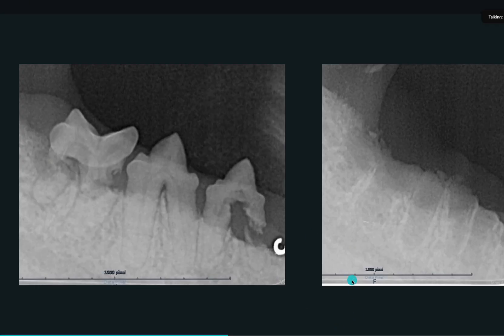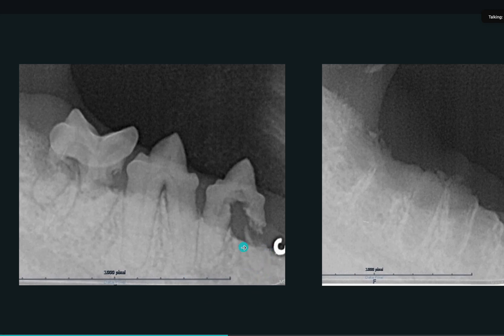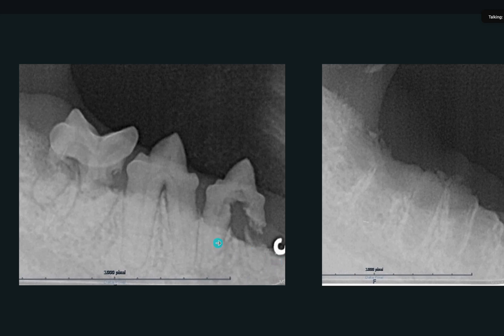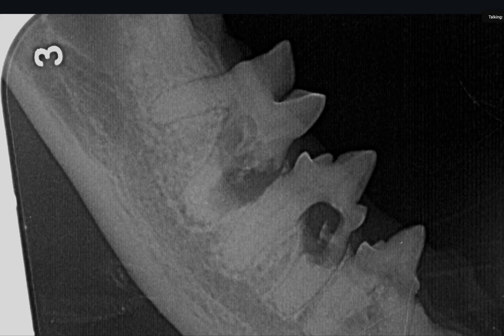Here are some more examples of Type 1 tooth resorption where you see a lot of destruction of the crowns but you can still see the periodontal ligament here and here, and you can see that black line which is the pulp chamber or the pulp canal. You can still see those, so you have to get it out. Here there is PD3 and a lot of resorption, but there are intact roots with visible periodontal ligament space, so you have to extract. Resorptions are very painful so you have to do something about it.